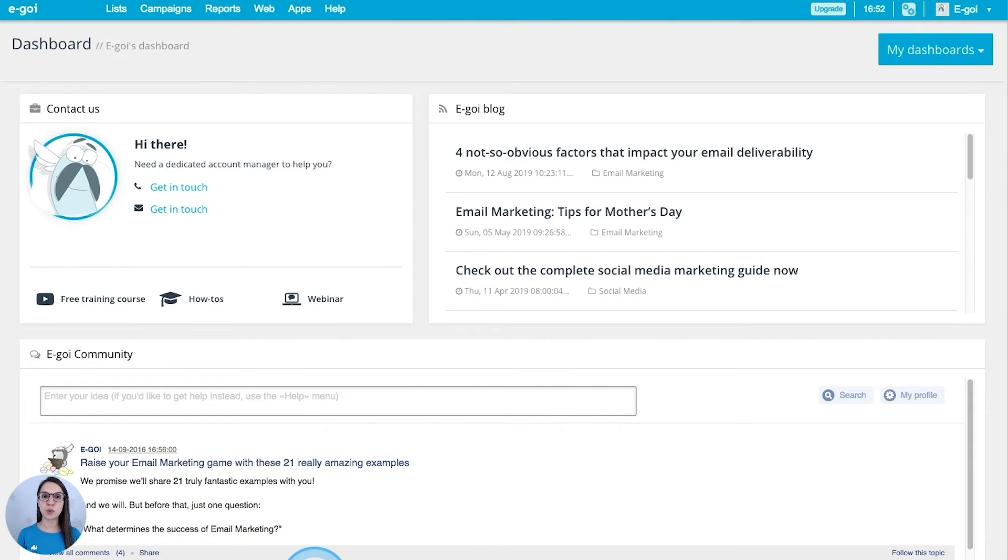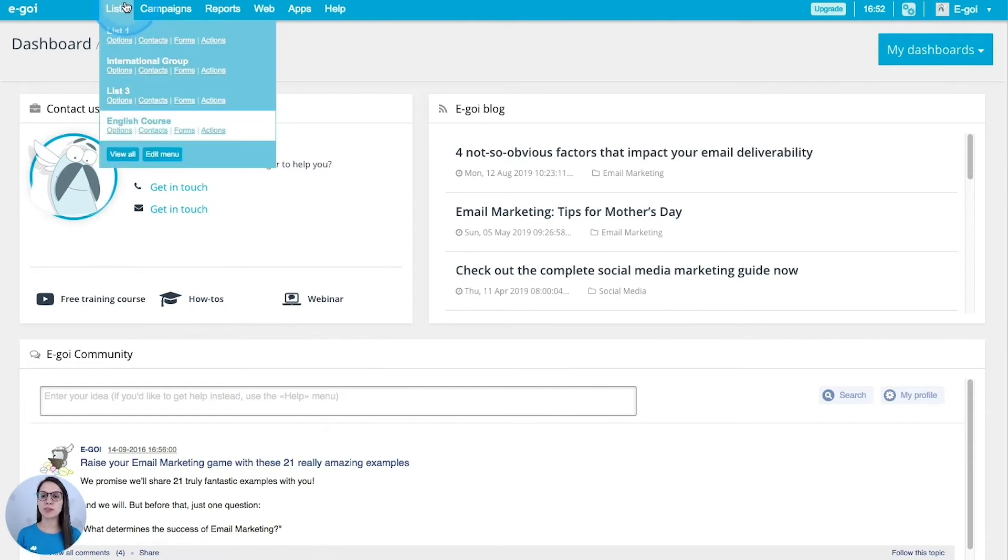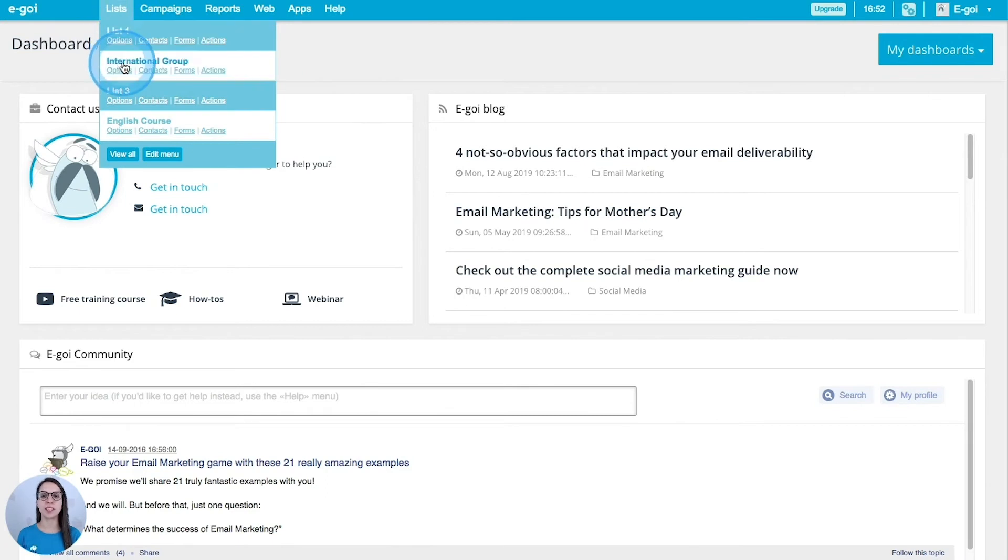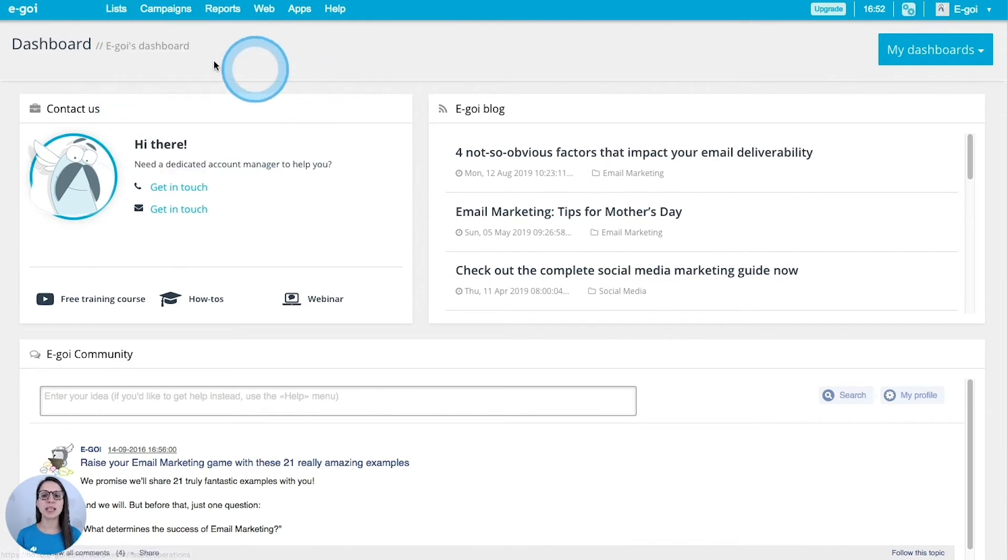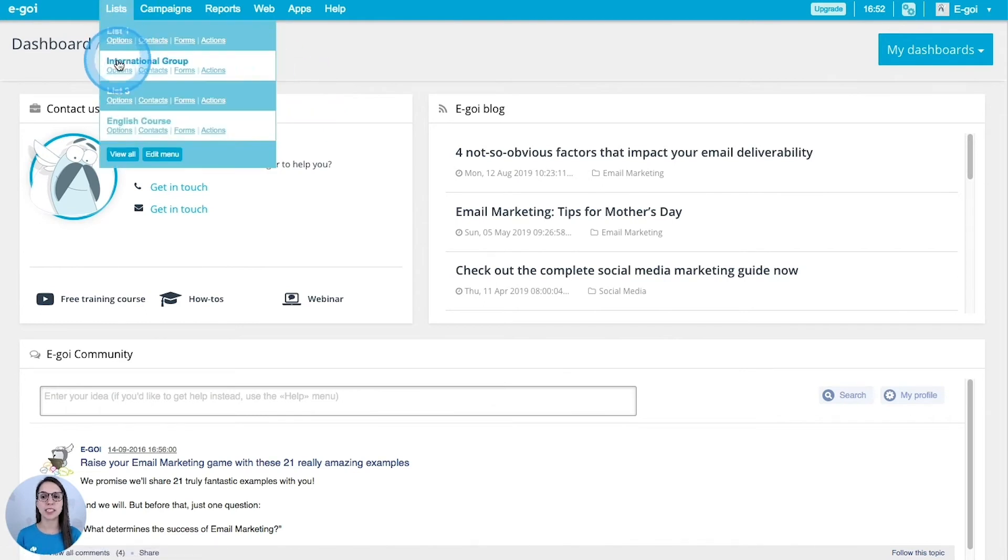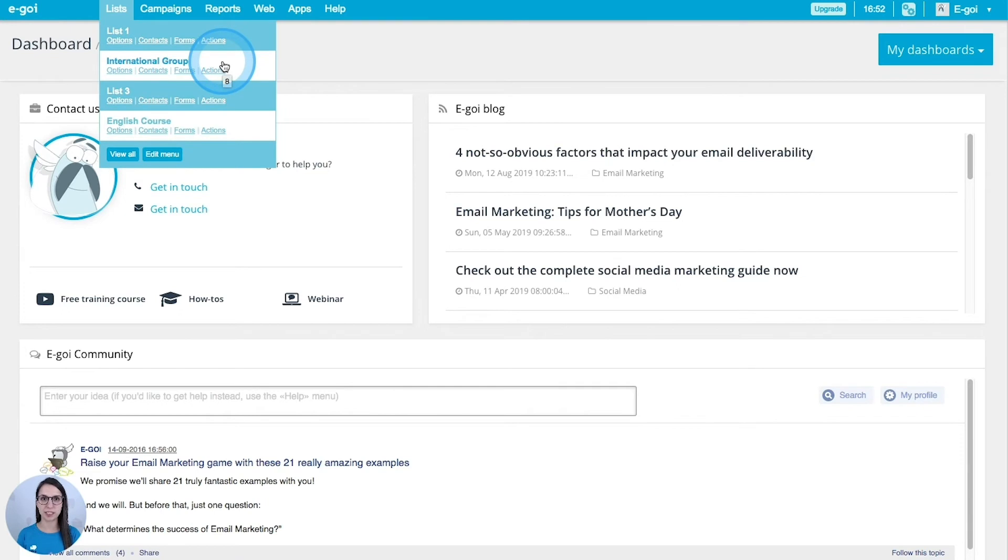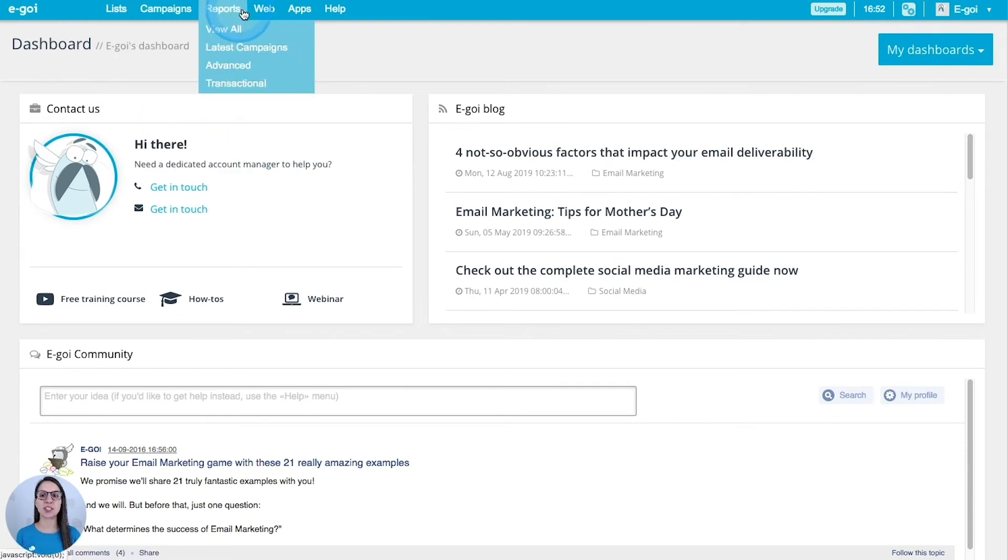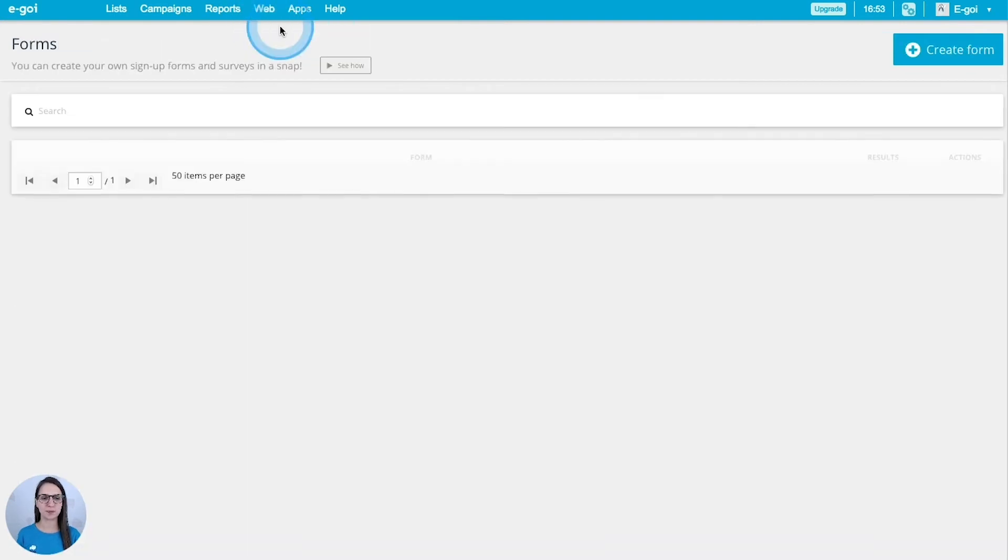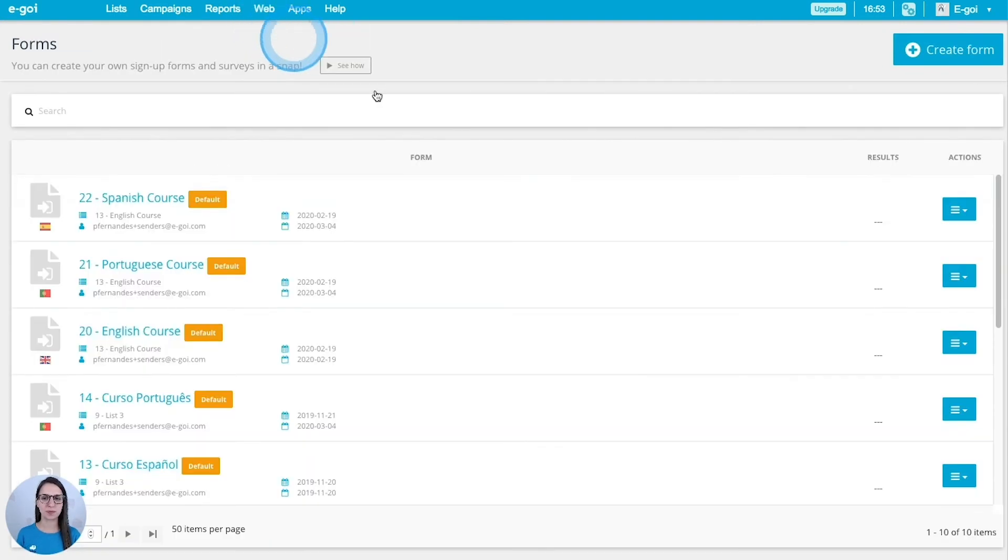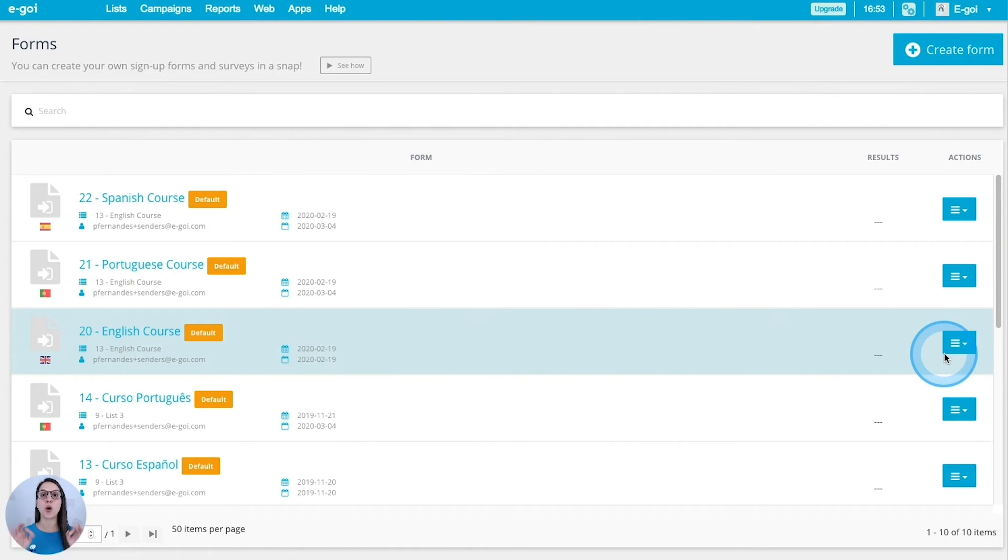You have two ways to access your forms. You can do it from the lists, find your list and then click forms. In this case you will only see the forms associated to that specific list. The other way is just going to the web menu and then clicking forms.